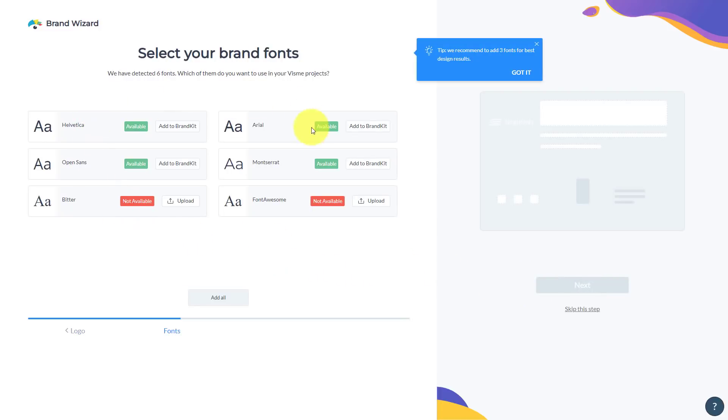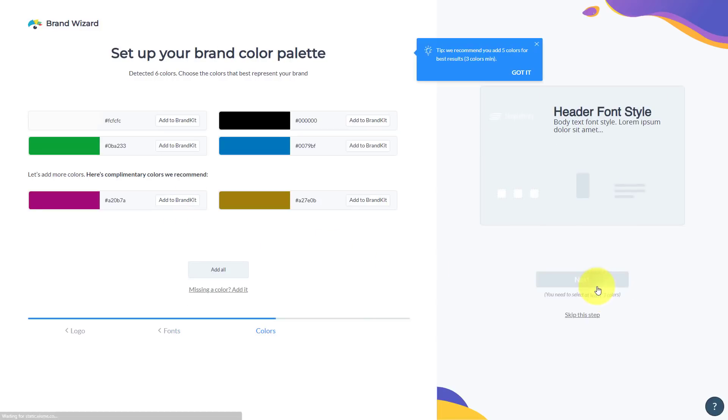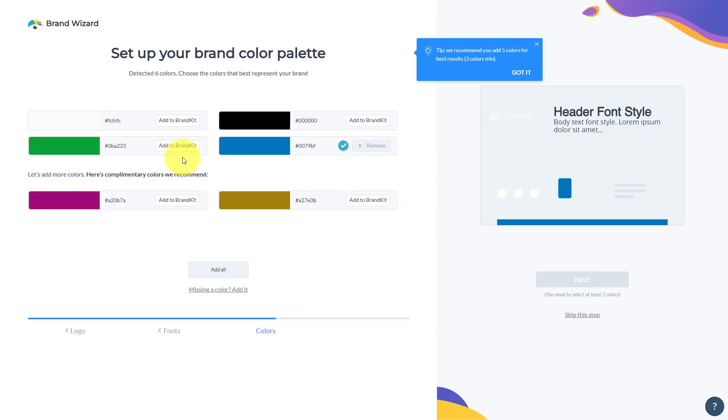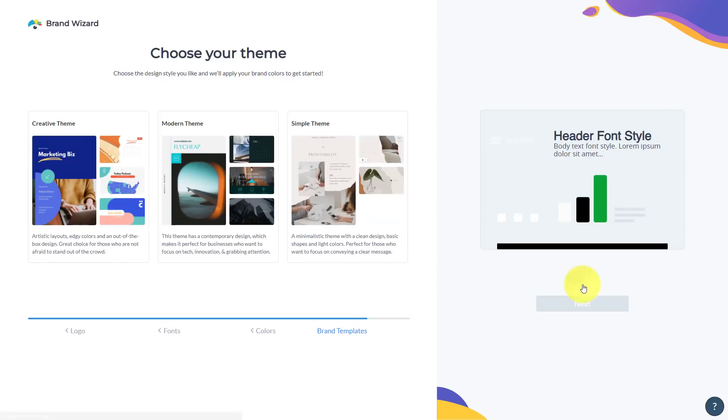Next, you can see it's identified the fonts from my website and it's even identified some of the fonts that it does not yet contain, but no problem. If I want to, I can upload them here as well. So in this case, I'm going to add these two to my brand kit here and I'm going to select next. Next up, it's pulled in some of my colors. And yes, that blue is definitely a simpletivity blue. I'm also going to add that green and this black as well. And yes, let's add this sort of off-white that I use quite frequently.